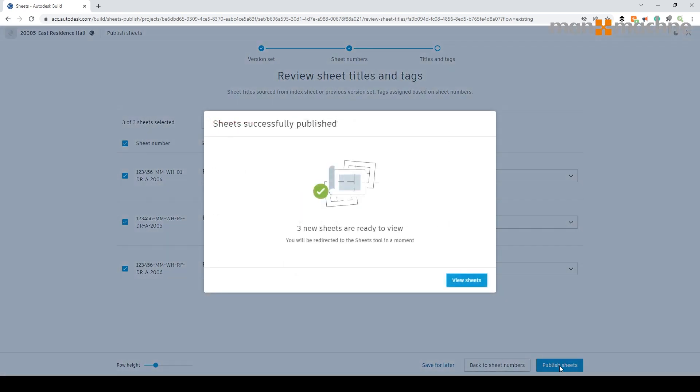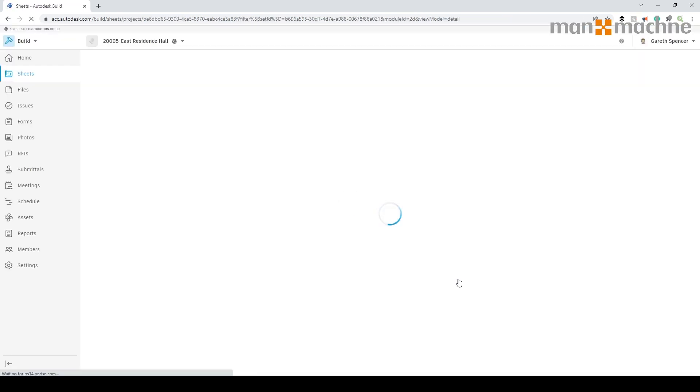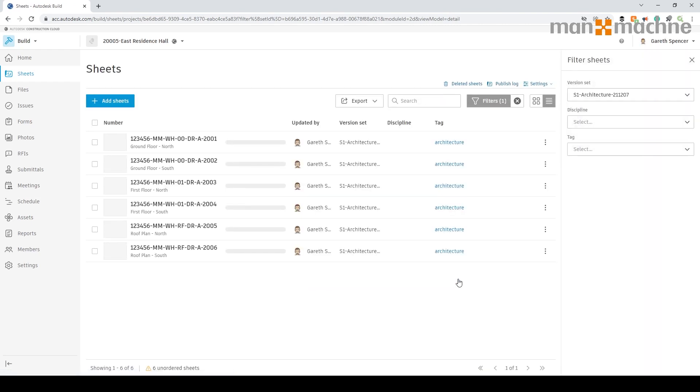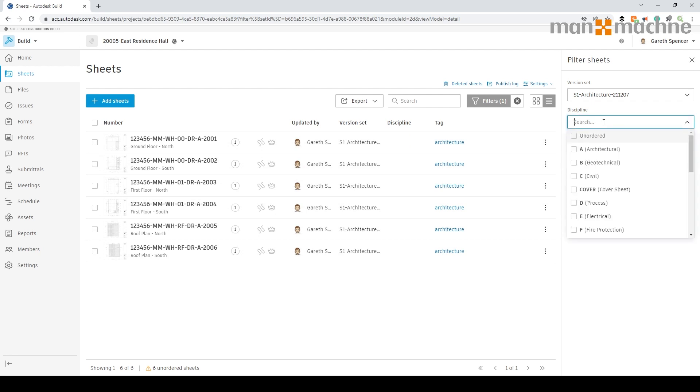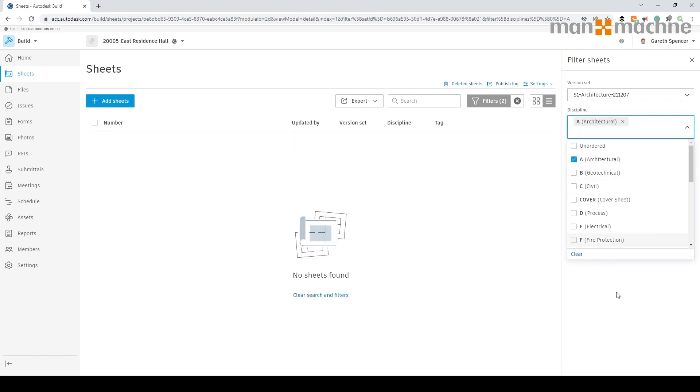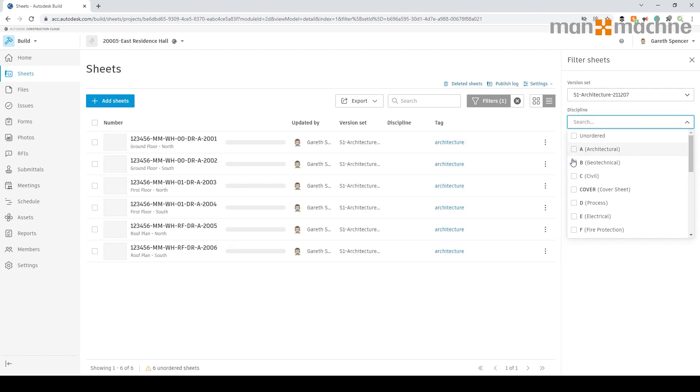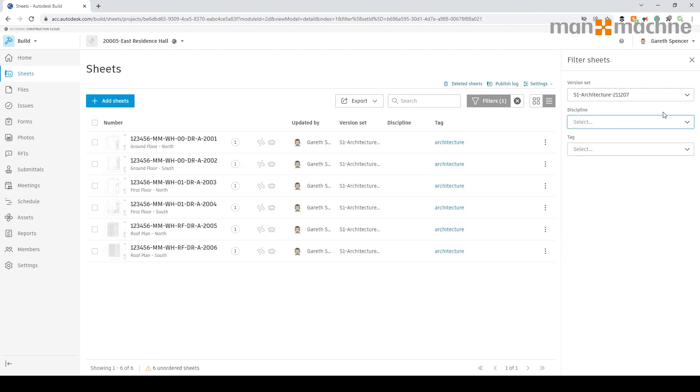The same thing would apply to a model, and also if we update our information and transfer other files across. You can see it's now published information directly in here. Currently we haven't actually assigned a discipline, but for example if we did, we could go into here and select the discipline as part of that.